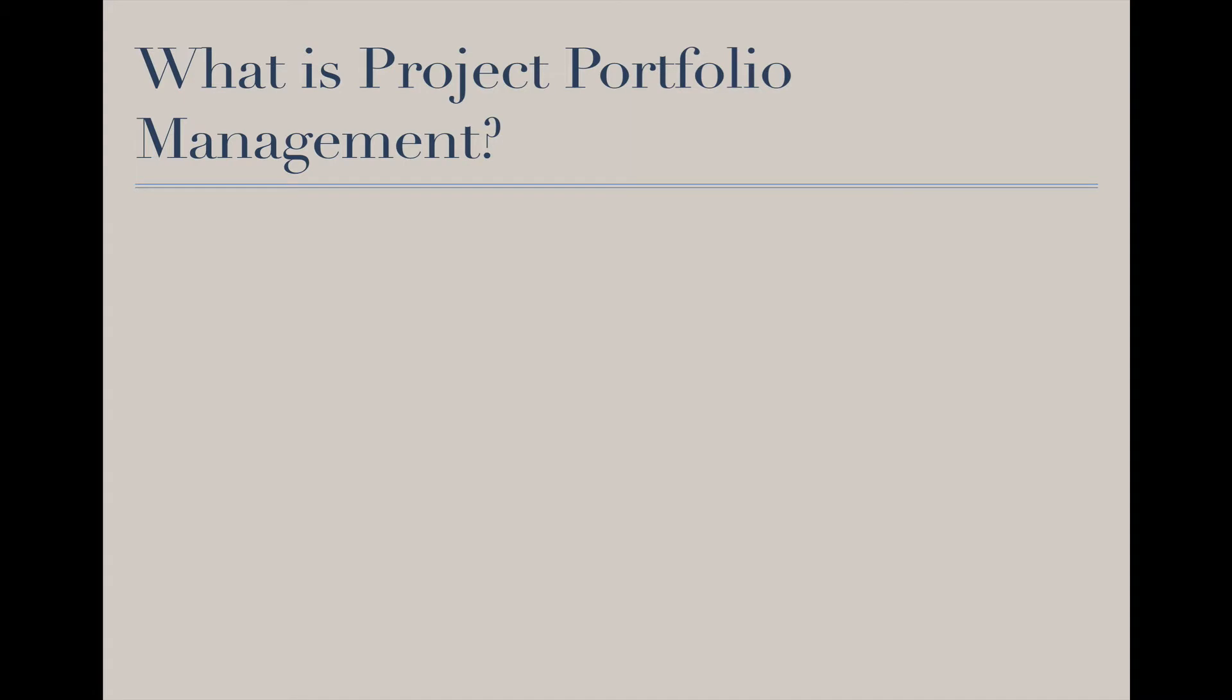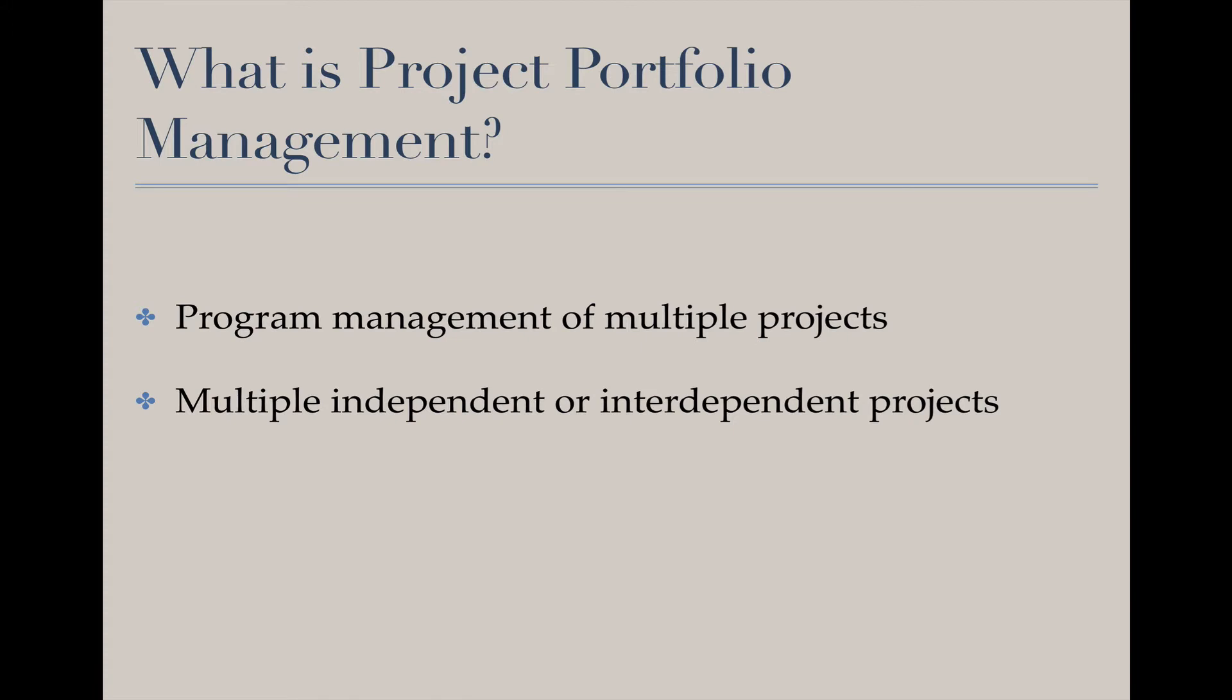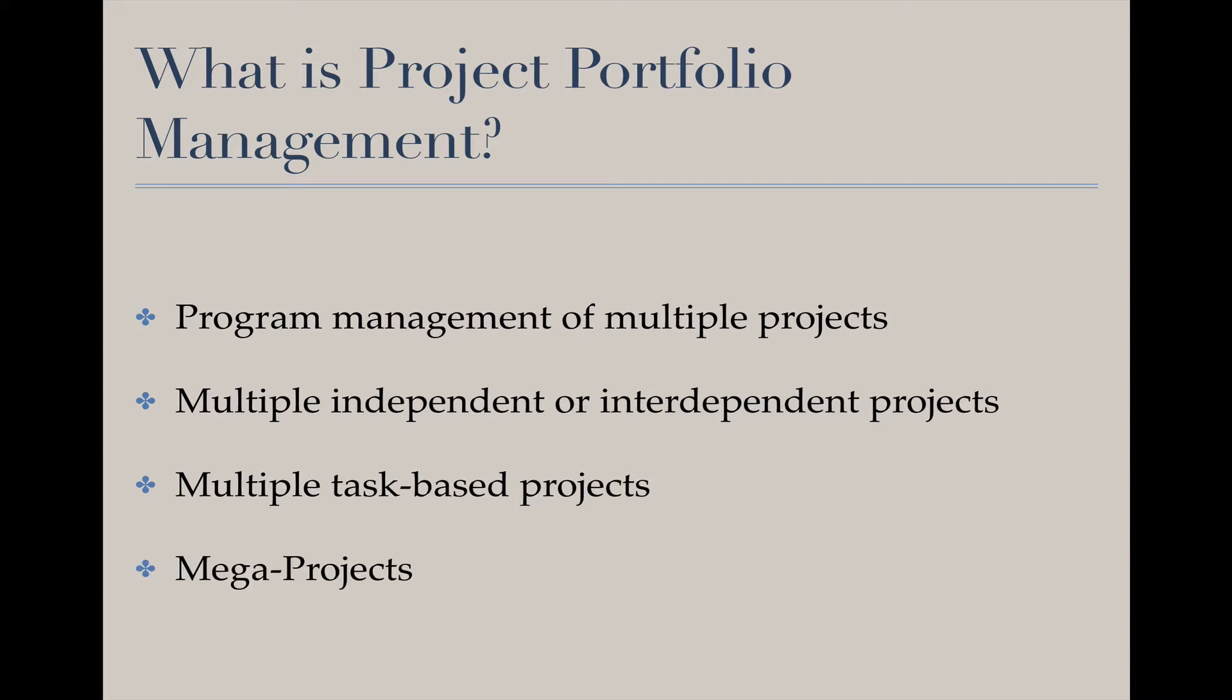What is project portfolio management? It is a process of managing multiple projects, often within a program, by either a program manager or project manager. This may include multiple independent or interdependent projects, task-based projects,